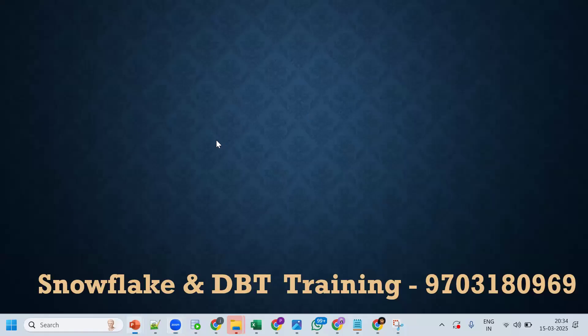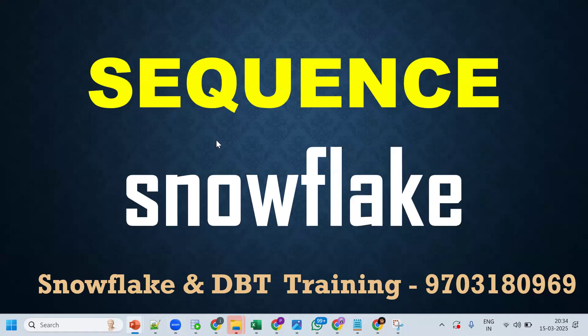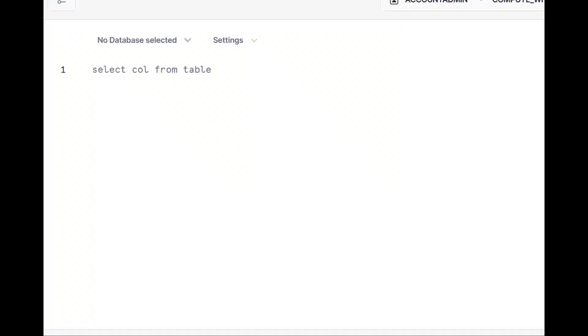Hello, welcome back to my channel Pravin Kumar. Today's topic is sequences in Snowflake. This is one of the important topics in Snowflake and we'll discuss it in detail.